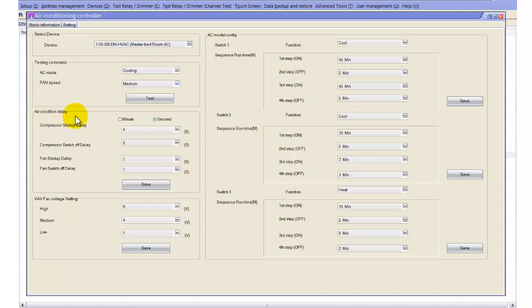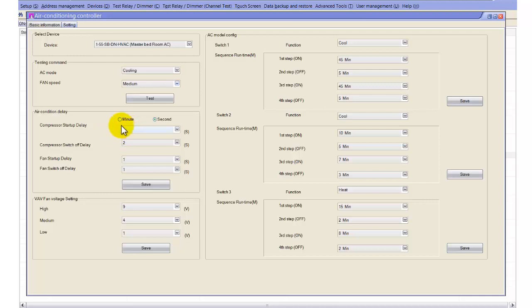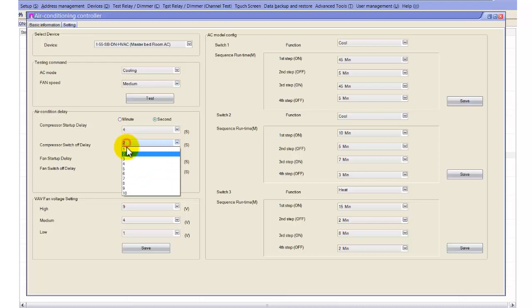Here you can see the air conditioning delay. We use this delay for startup and also the compressor switch-off delay. When someone switches on the DLP, it takes 4 seconds to run — this is for protection, because switching on and off quickly may damage your compressor. When you press on and off, nothing happens immediately; after 4 seconds the AC turns on. When you turn off, it also takes 2 seconds to switch off, so the compressor is not affected by rapid on/off commands. We always keep it at 3 or 4 seconds.